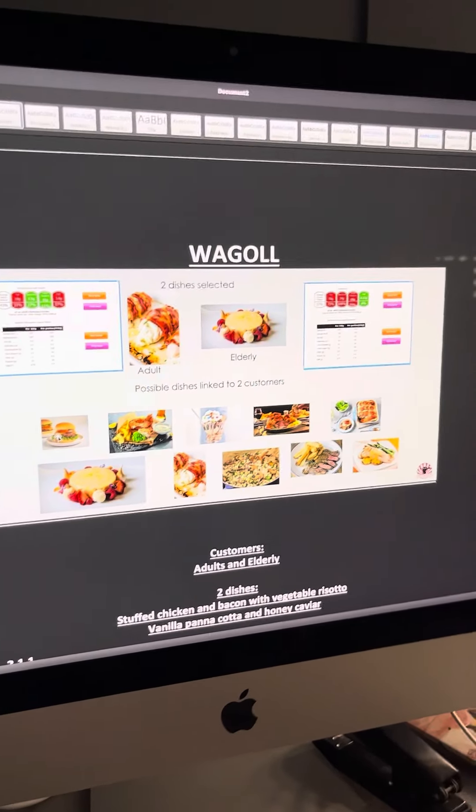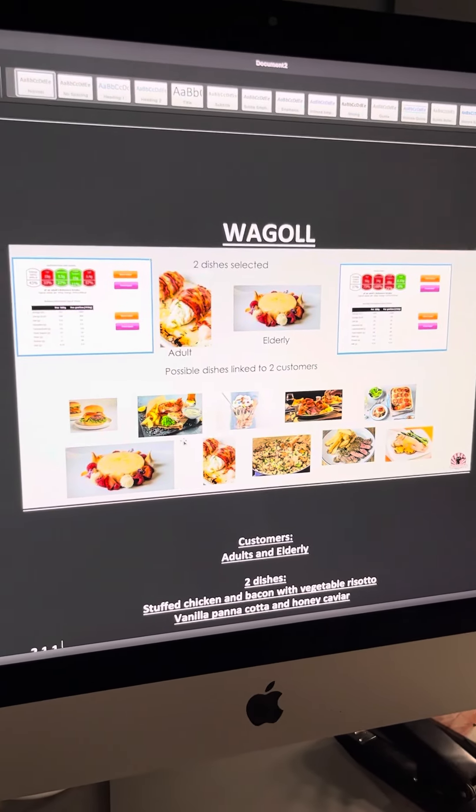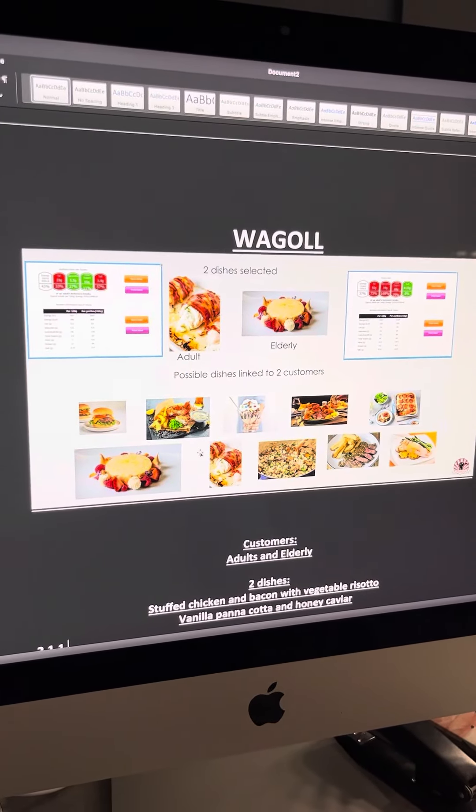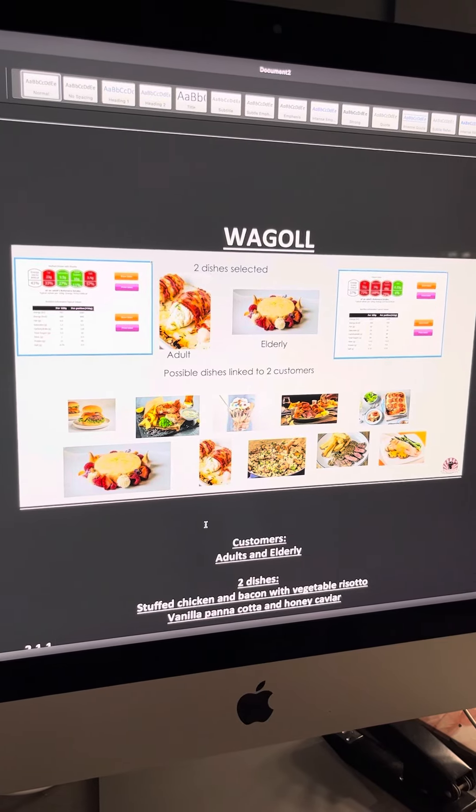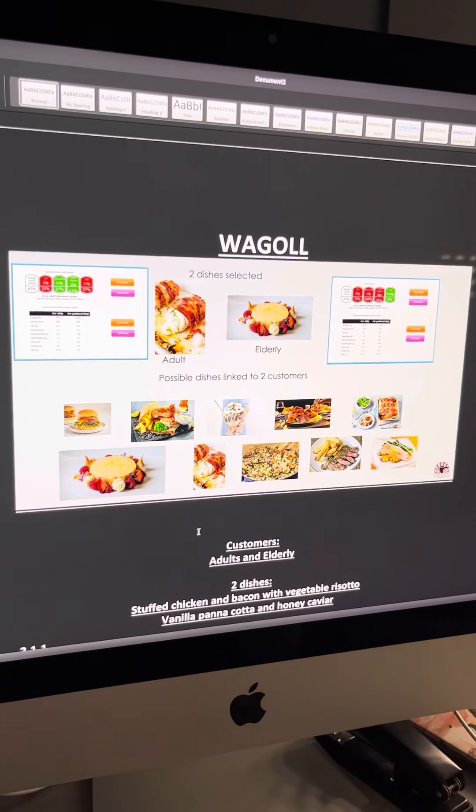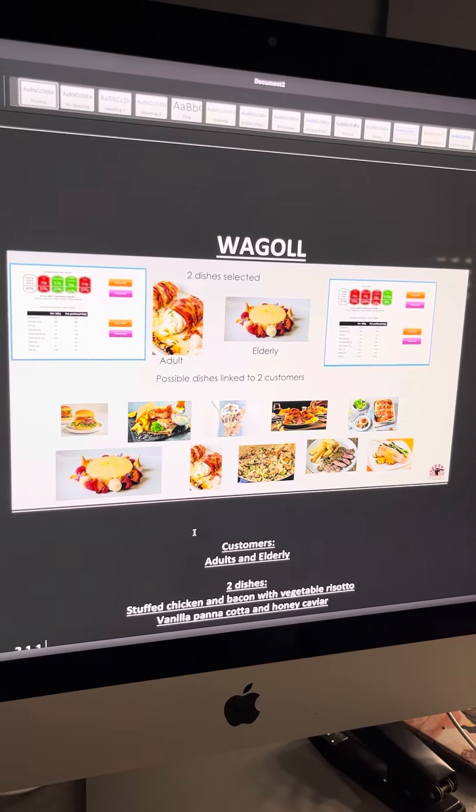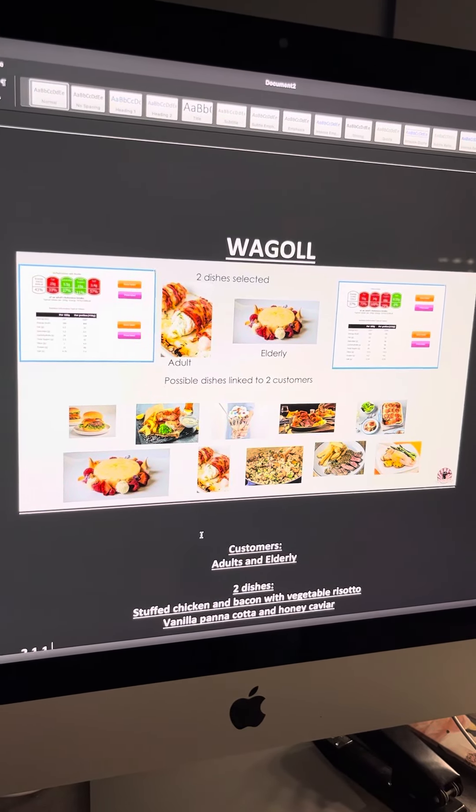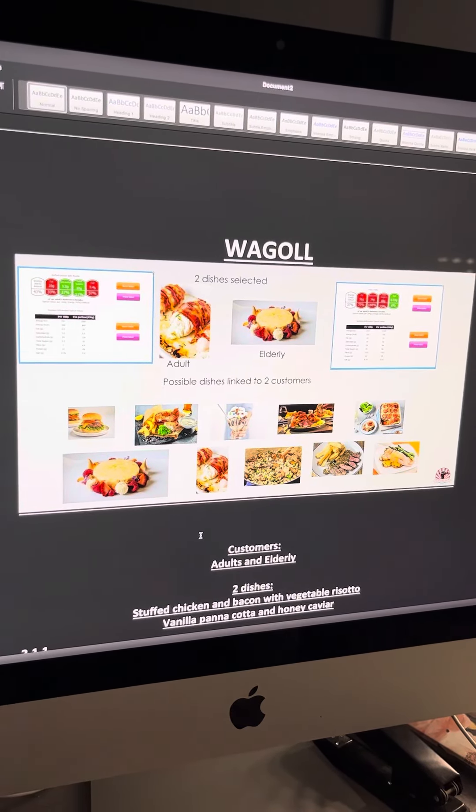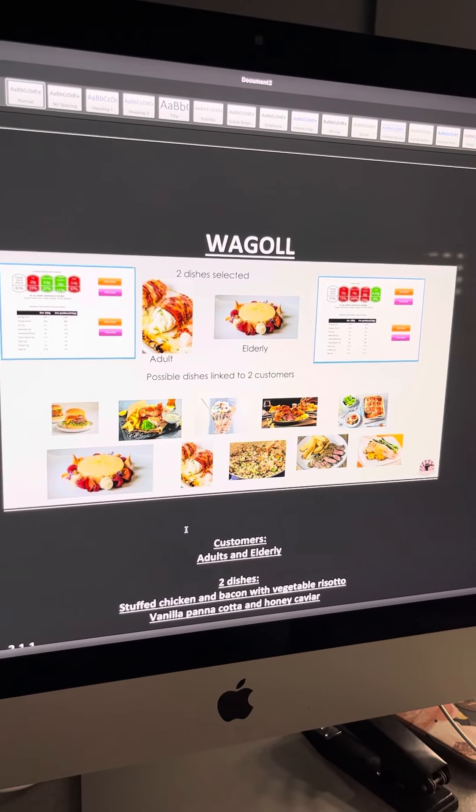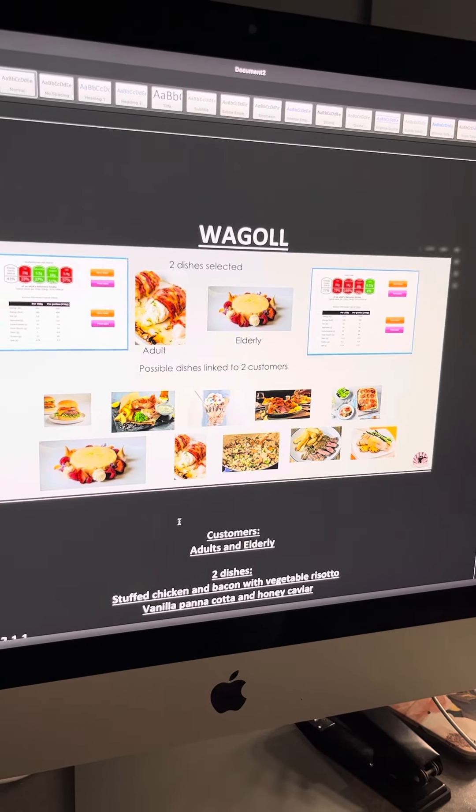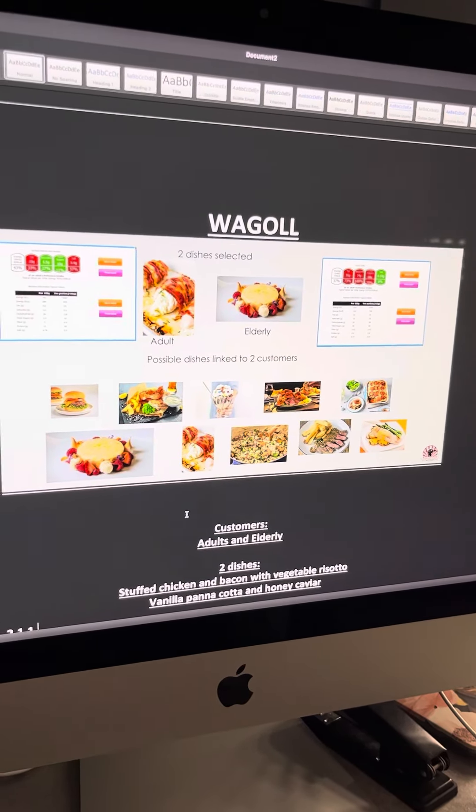Right guys, here we go. This is a WAGOLL that I've knocked up for the new specification and I've actually tried to use customers in the new brief as an example to see how it goes.